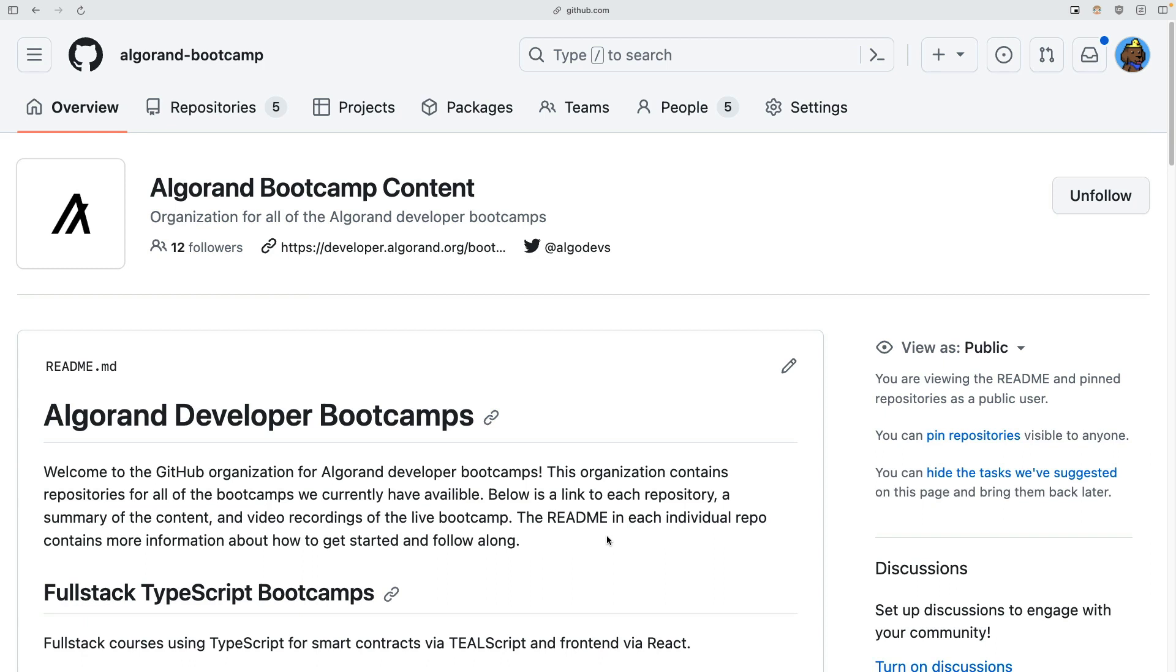Hey everyone, in this video I'll be showing you how to set up GitHub Codespaces to begin developing on Algorand. In this video I'll be focusing specifically on our bootcamp repos, but this applies to any repo that has an Algorand dev container and I'll show you what that means in just a bit.